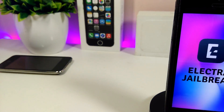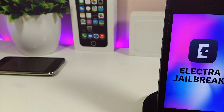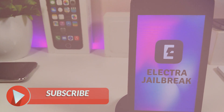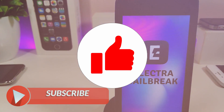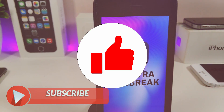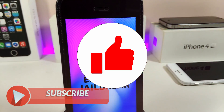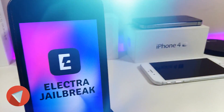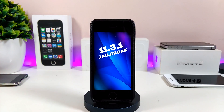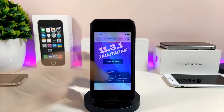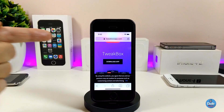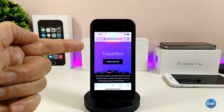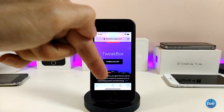Before I start today's video, I'll be asking you guys to give the video a big thumbs up and also make sure to subscribe so you will not miss any one of these update videos. The first thing you need to do is get the TweakBox link, which will be in the description down below for you guys.